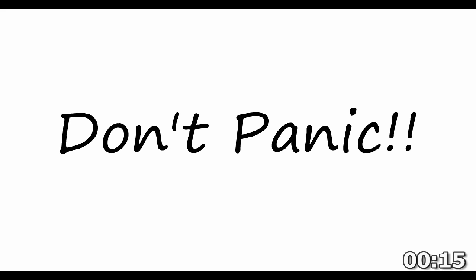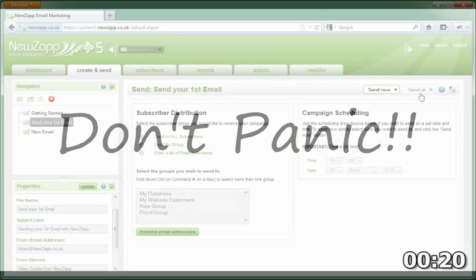Now don't panic, clicking the send button will not instantly send your email to everyone. There's more to do on the next screen.